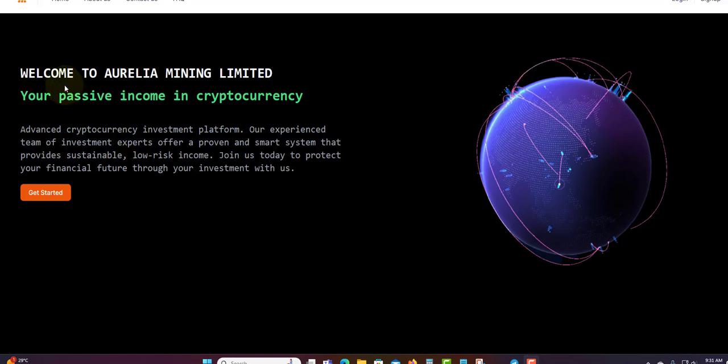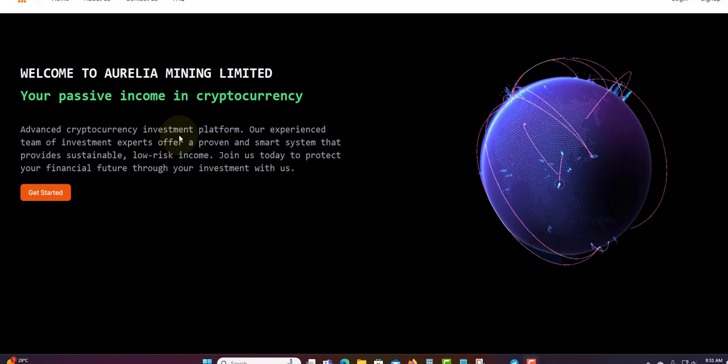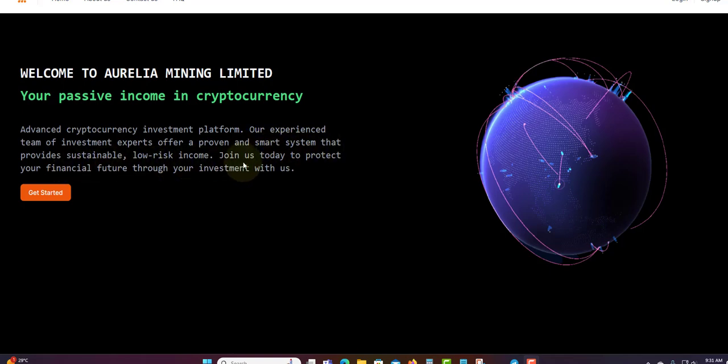It says 'Welcome to Aurelia Mining Limited, your passive income in cryptocurrency.' It's an advanced cryptocurrency investment platform. Their experienced team of investment experts offer a proven and smart system that provides sustainable, low-risk income.